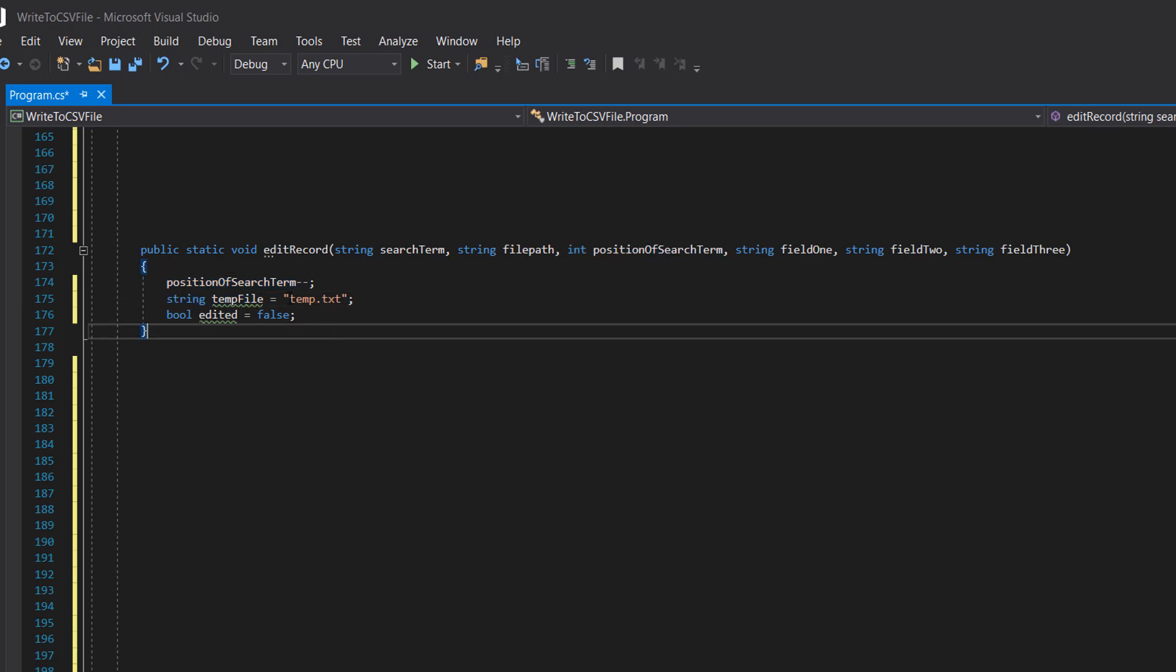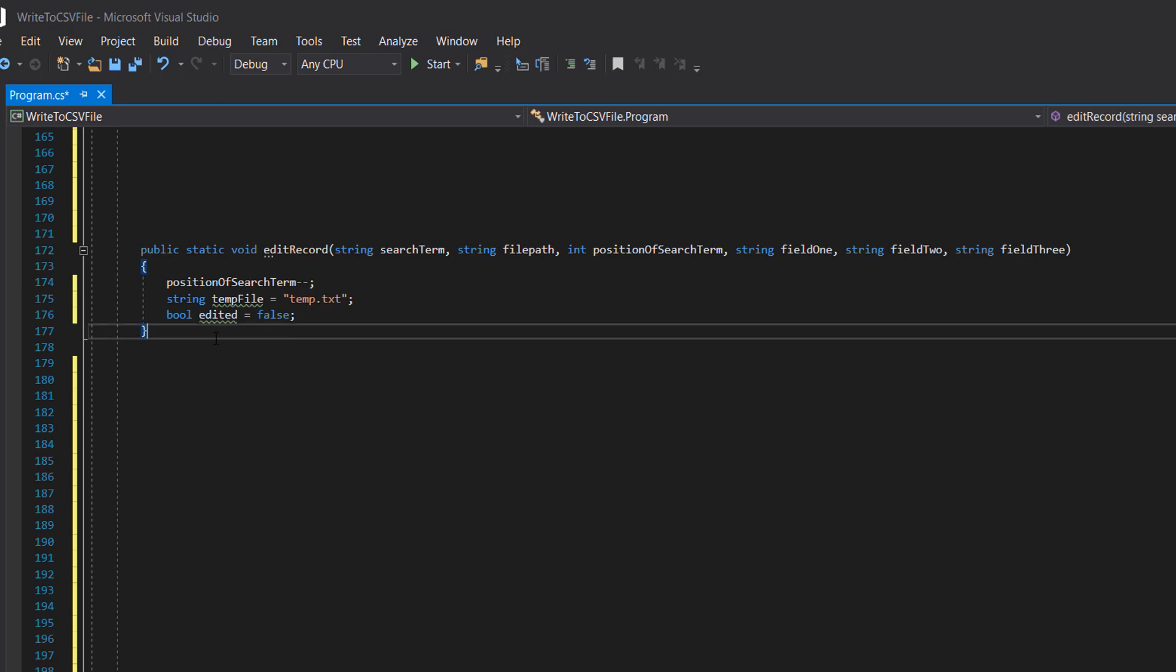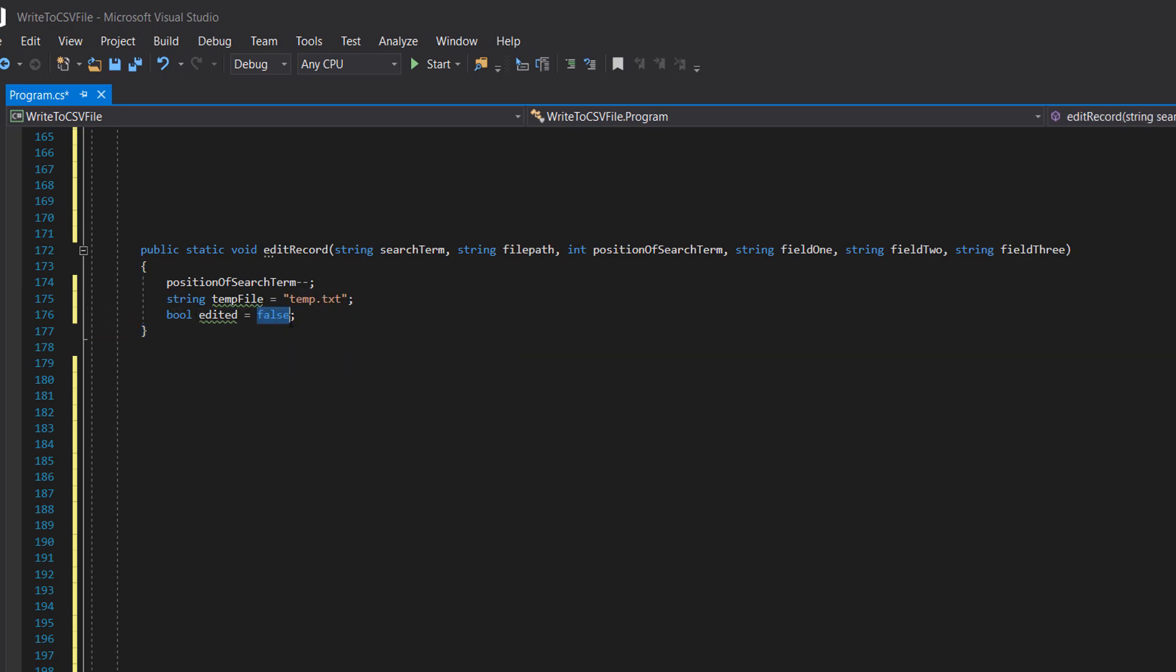String temp file, that's simply a file path for the temporary file so temp.txt, very standard. And bool edited equals false. Essentially once we edit a record we don't want to edit any more records, and we still have to loop through the rest of the file because we're writing every record to the new file, so we have to have an edited boolean.